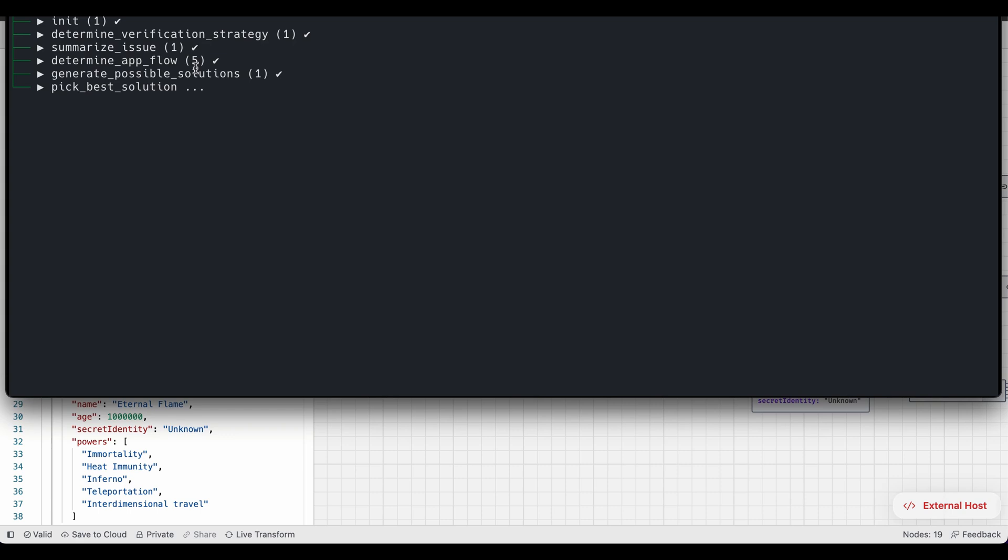I've configured this agent right now to pick the solution that has the lowest complexity. So that's what it's doing right now.